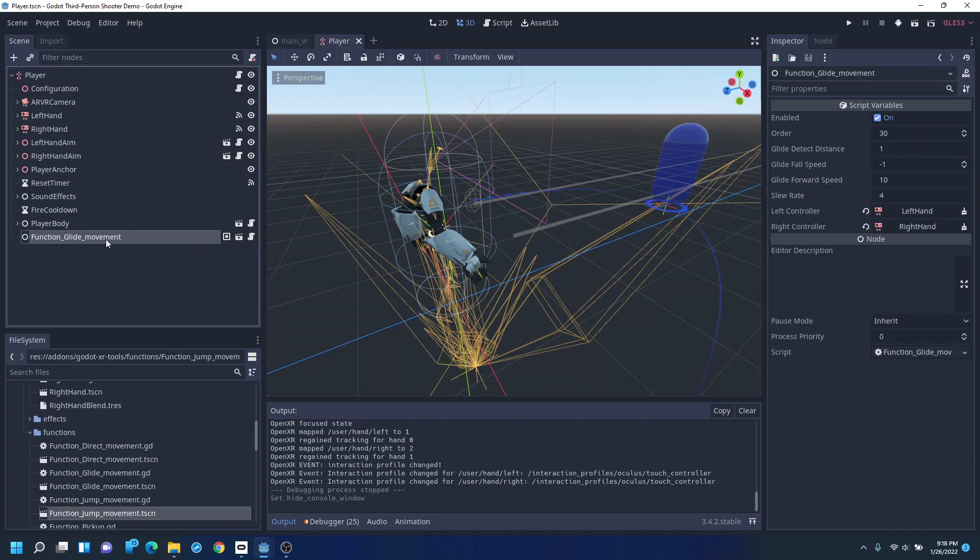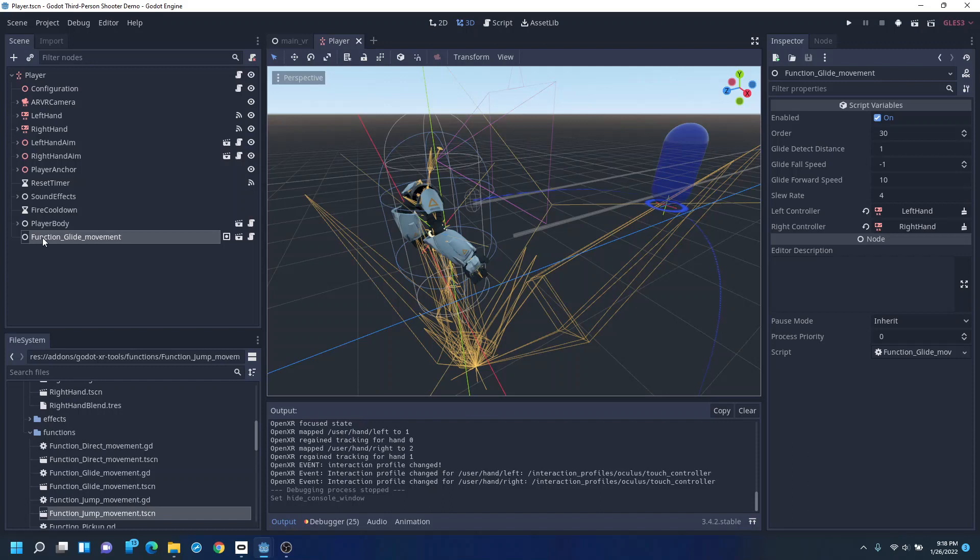There's also a glide, which you can add here. You have to give it the controllers. That's only because the left and right controllers have been named here. If they have the default AR VR controller names, then it'll automatically connect either.